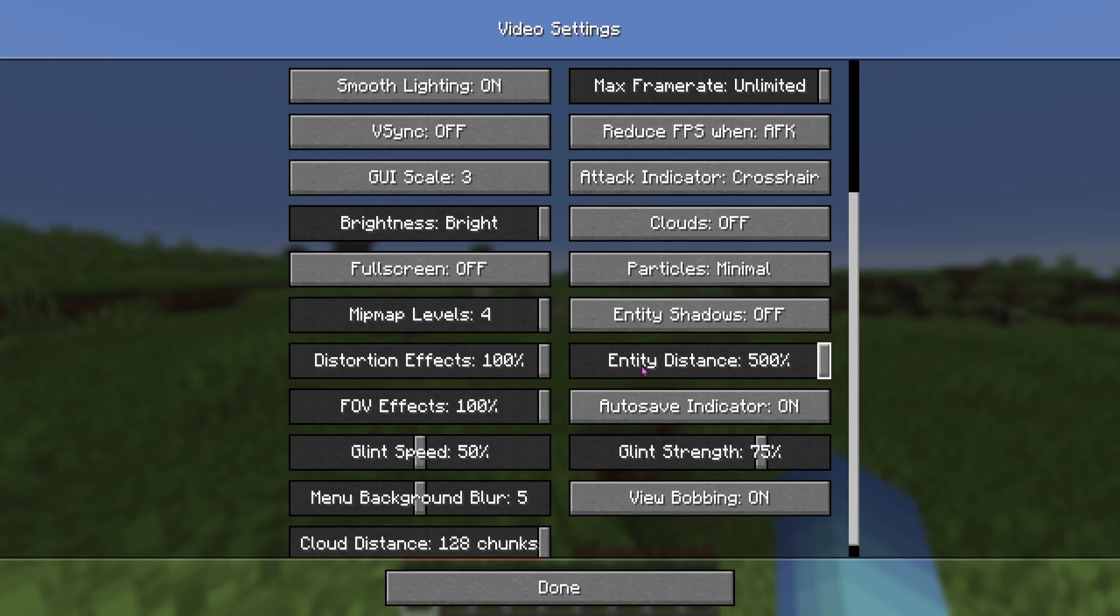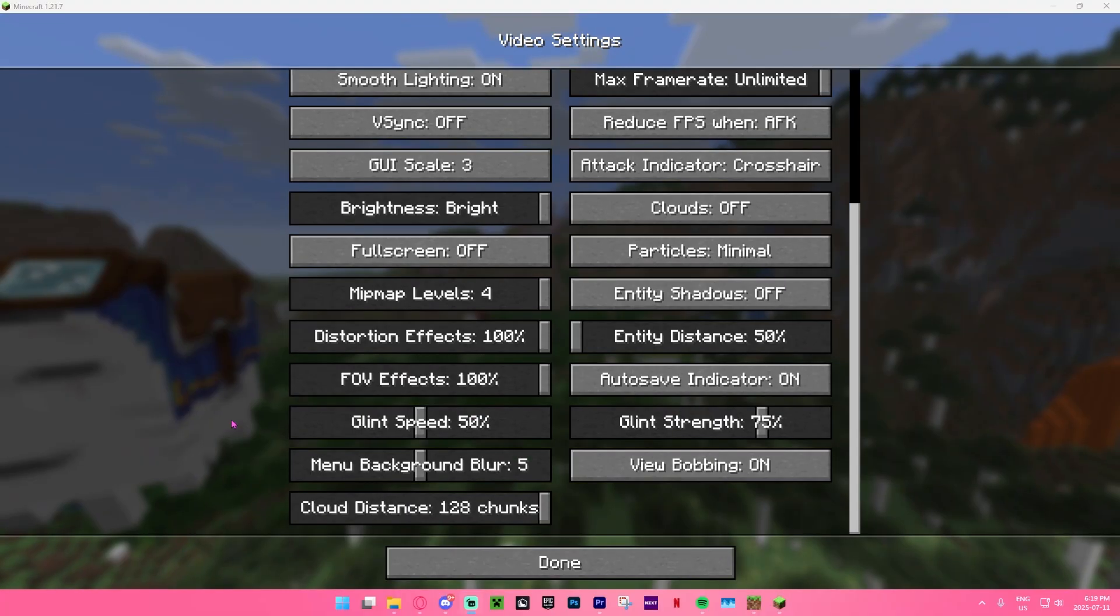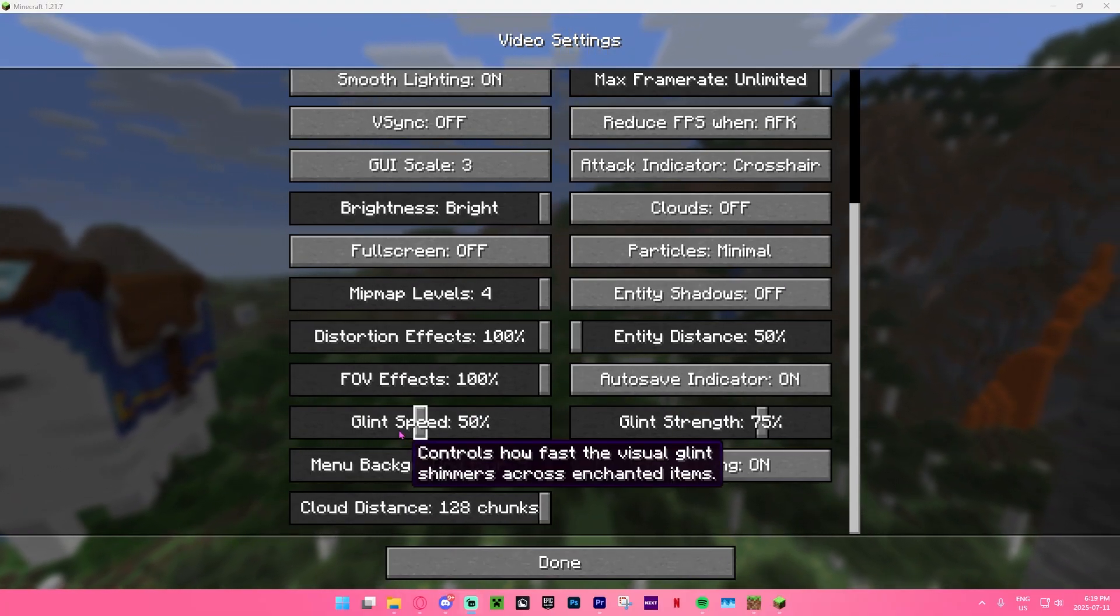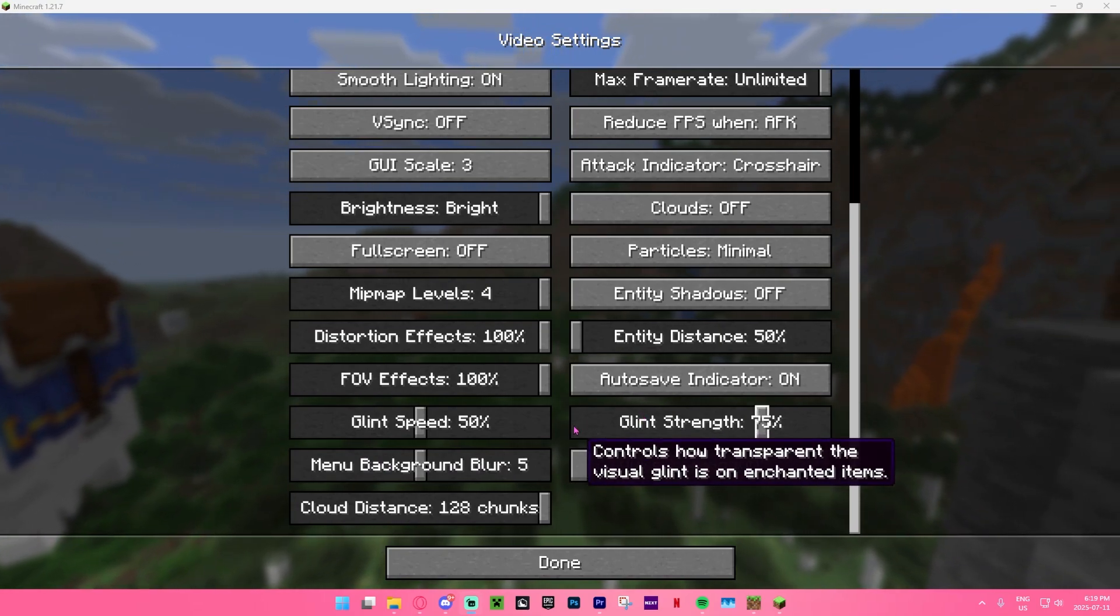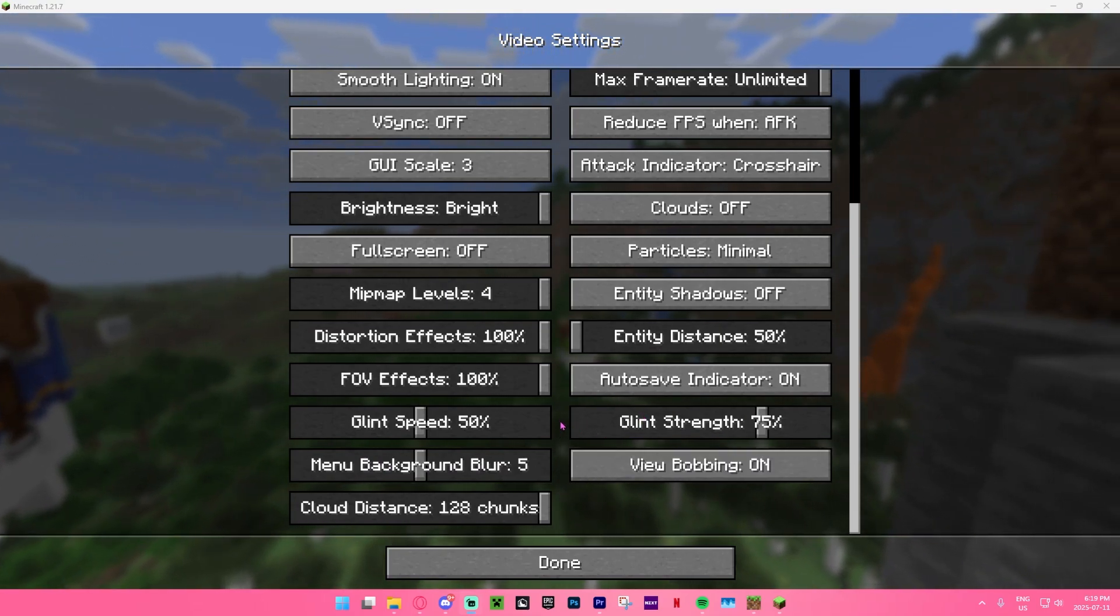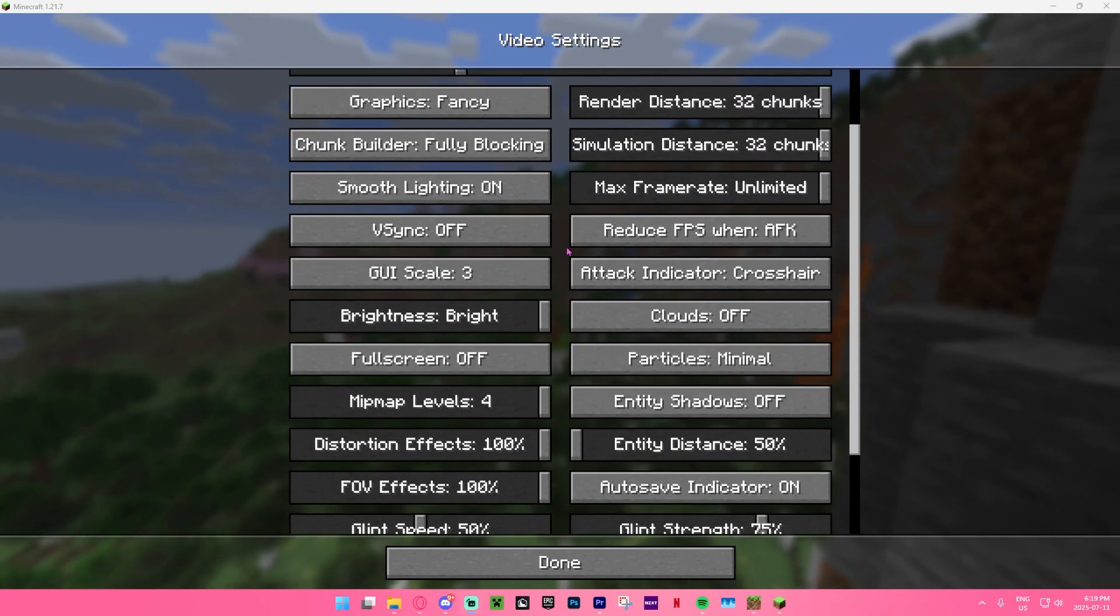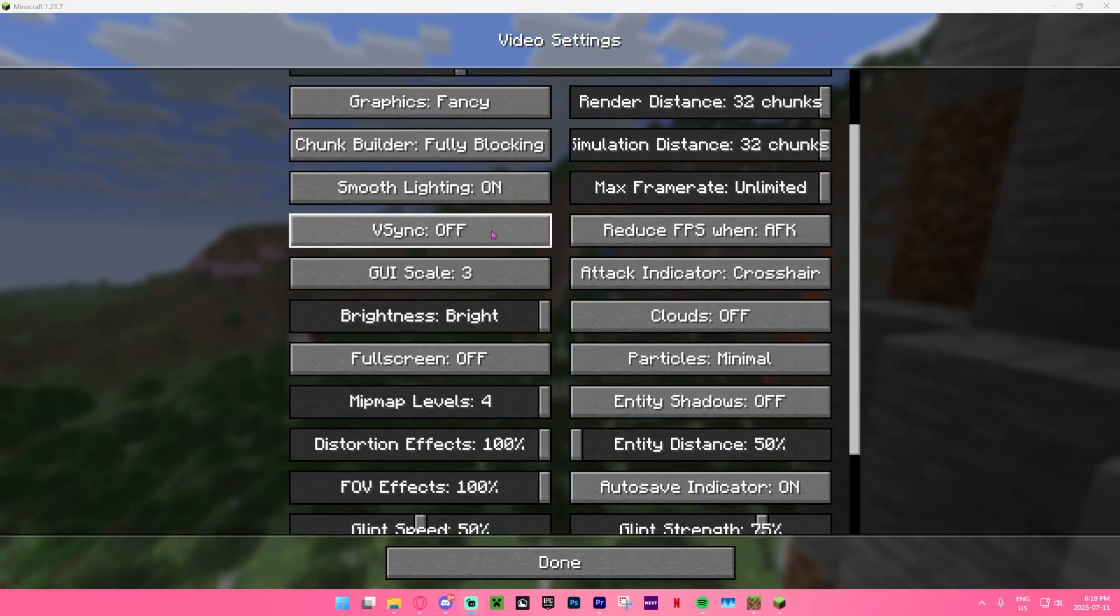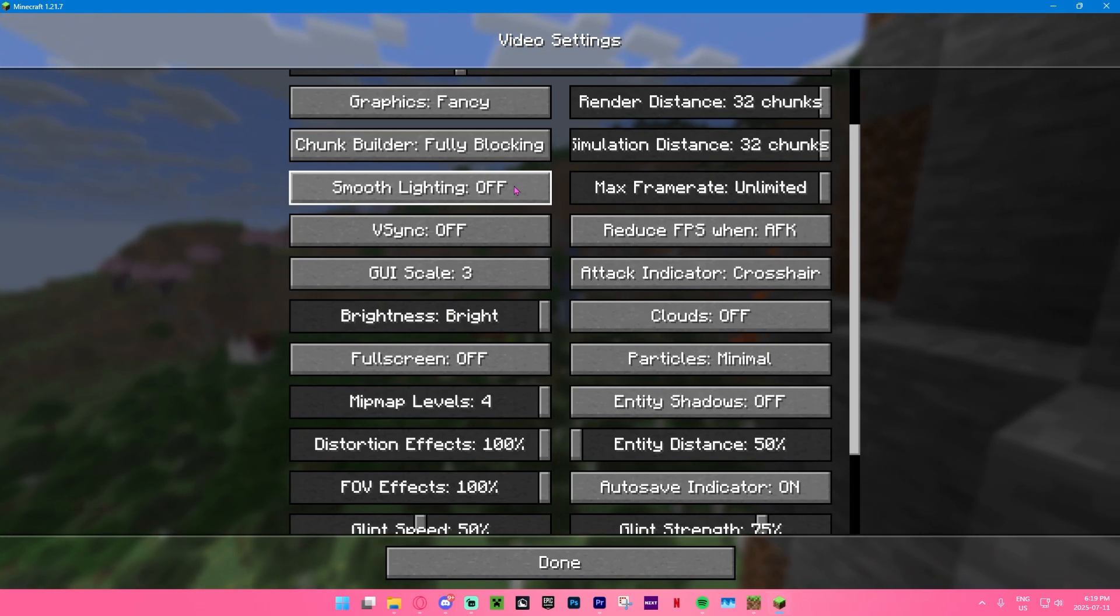And yeah, another side thing you can do as well is the entity distance. If you turn that down to as low as it goes and the cloud distance here too, if you decide to go with clouds, but yeah, that's just kind of some minor things. Also this might help as well too, if you guys turn down your glint speed and your glint strength as well too, which is actually for enchanted items. And also if you guys do want to turn off your V sync as well too, and smooth lighting that should also help as well.